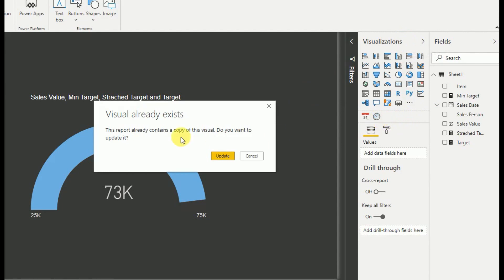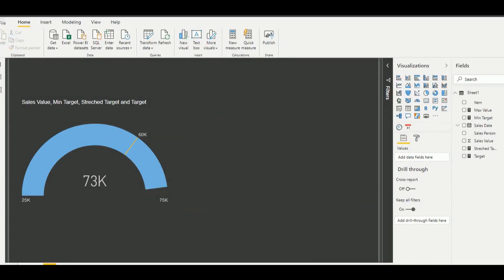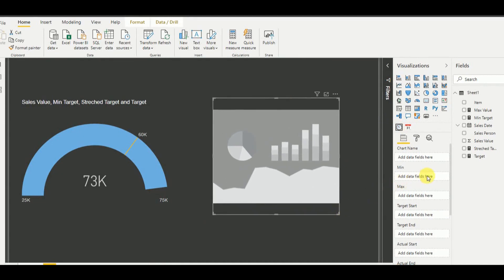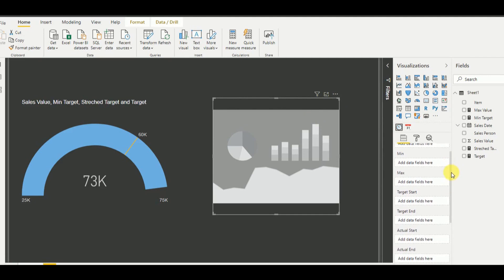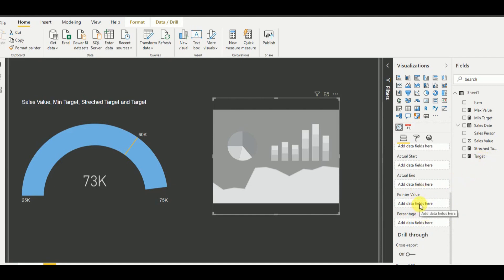Since I have already added the dial gauge it asks if I want to update it — I'll say yes. It is now successfully added to my Power BI visualization pane. Now I add the dial gauge visualization to my dashboard. In the field section for the dial gauge there are more configuration options than the standard gauge: min, max, target start, target end, actual start, actual end, and pointer value. I add the sum of sales value as the pointer value.